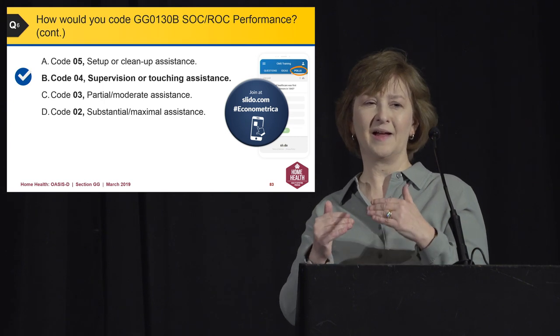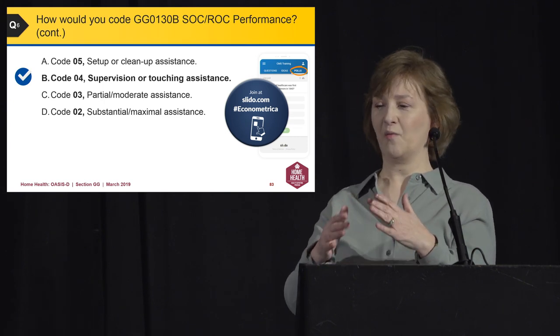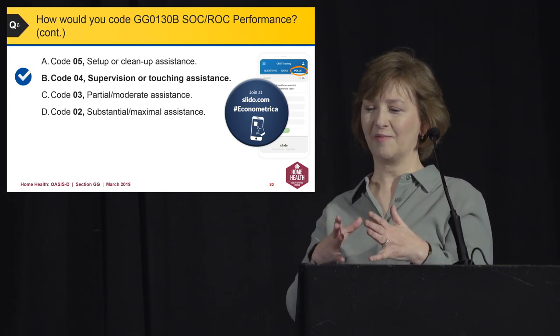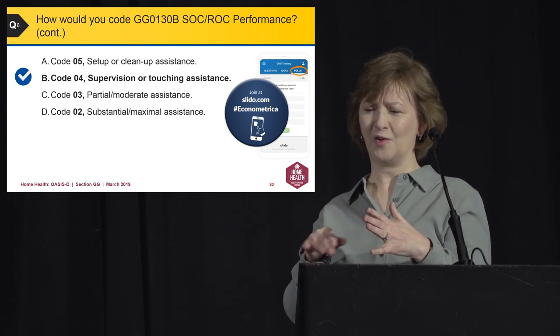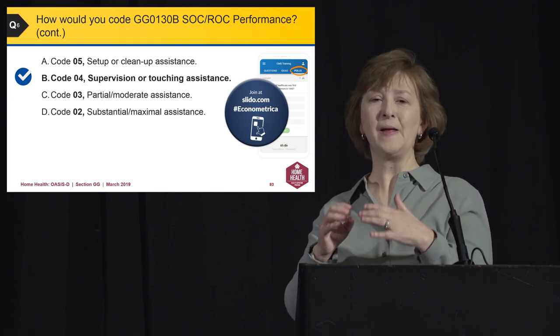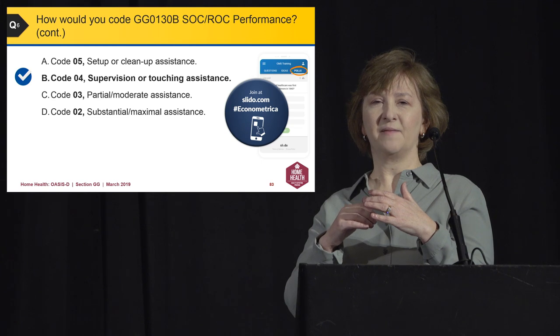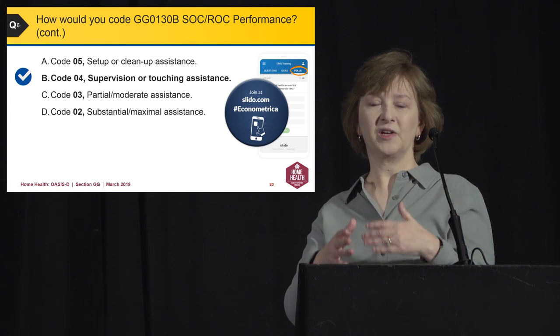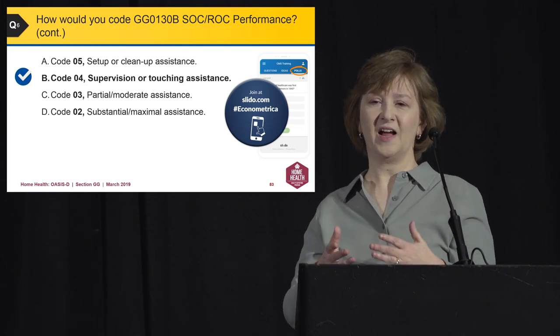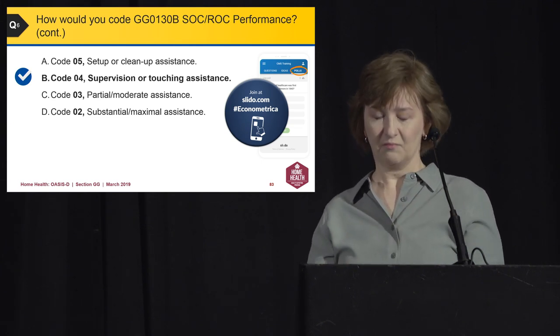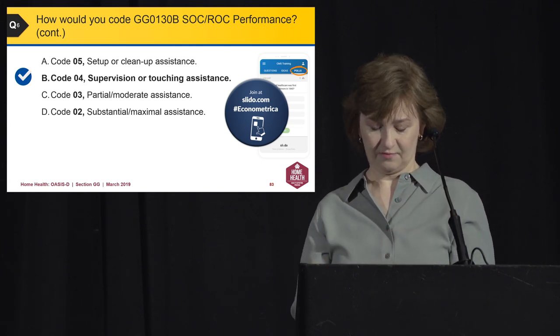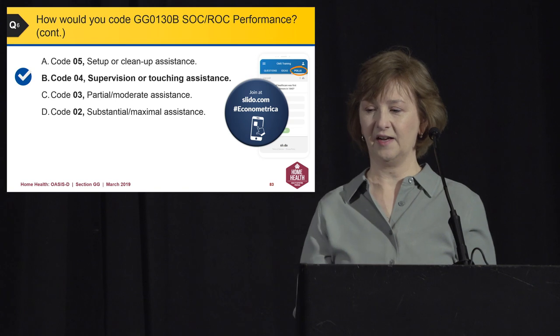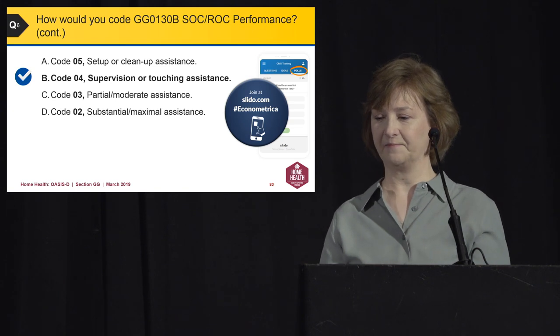Walking through the decision tree for the oral hygiene video: assistance was needed, and the helper provided steadying/touching assistance while Mr. Smith brushed his teeth, so you go beyond setup-only to code 4. The correct answer is code 4 — supervision or touching assistance — because the helper steadied his arm throughout the activity, which is more than just setup or cleanup.